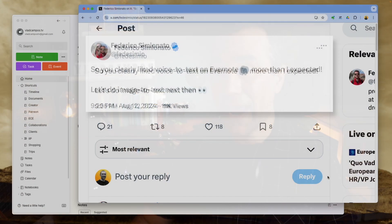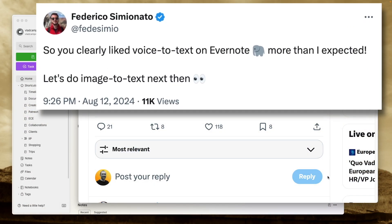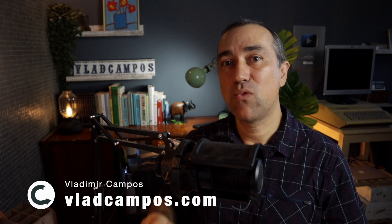You clearly like voice-to-text on Evernote more than I expected. Let's do image-to-text next. The moment I saw this tweet, I wanted to talk about it so badly, but I had other things to do. Now I can. I'll start by showing you something that has nothing to do with Evernote, but has everything to do with the vision I have for this.